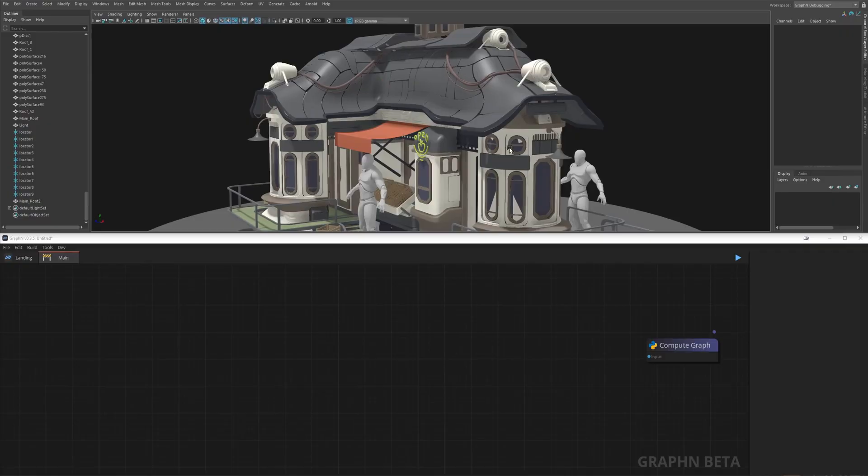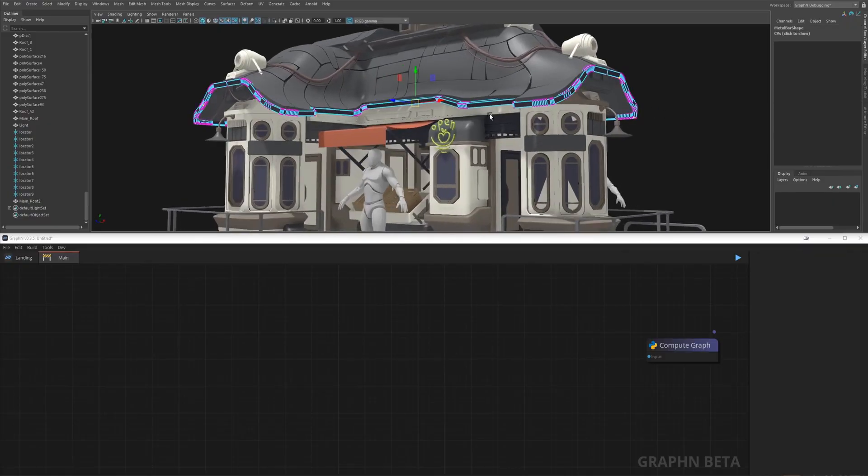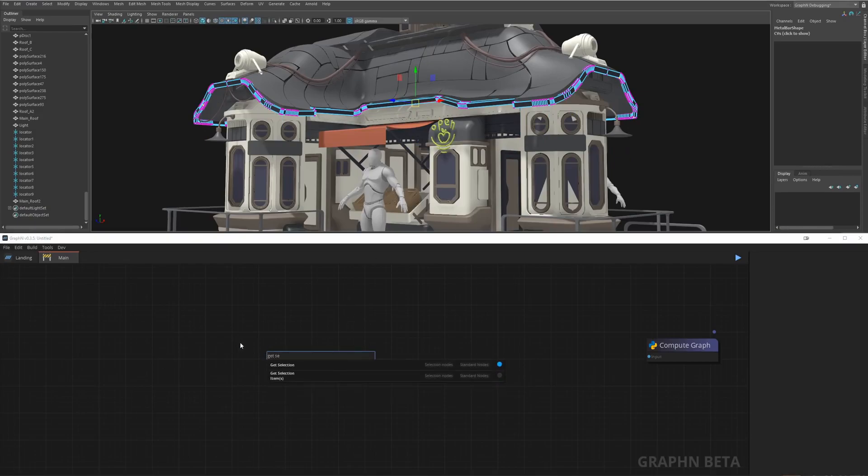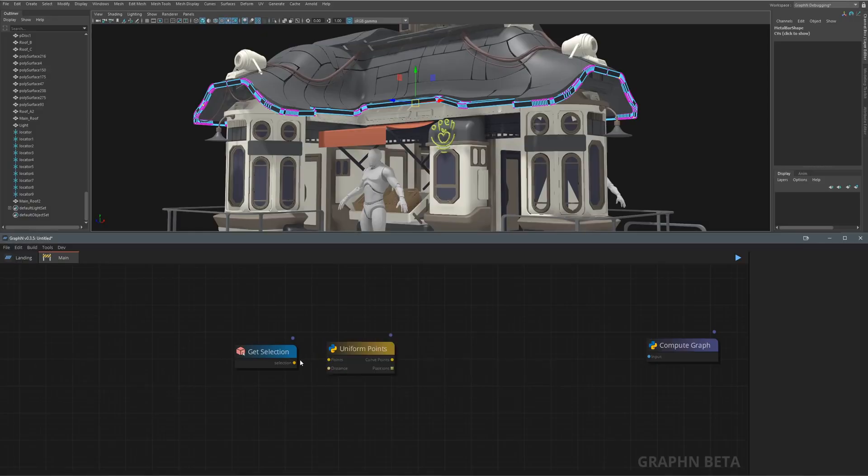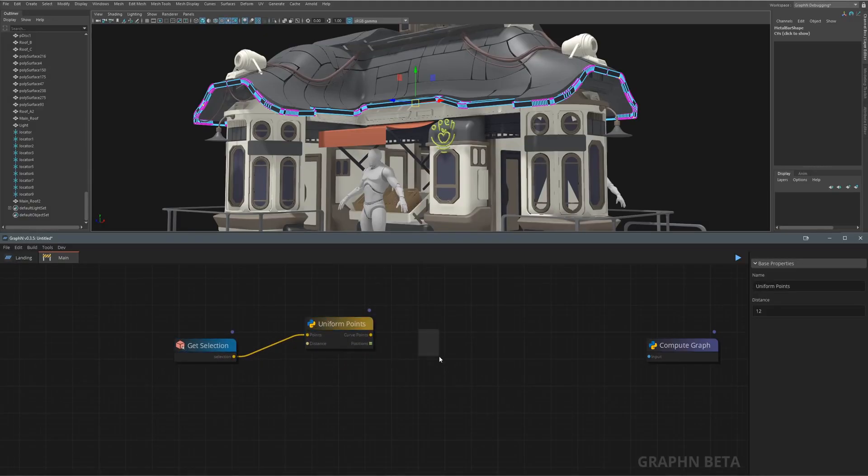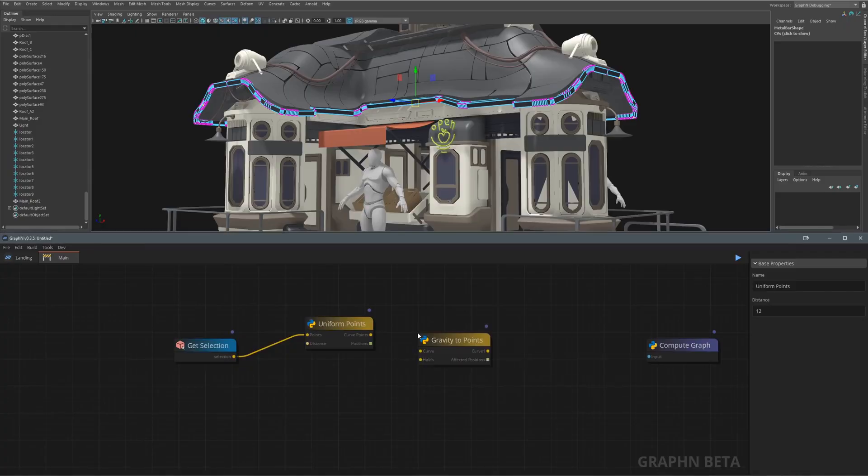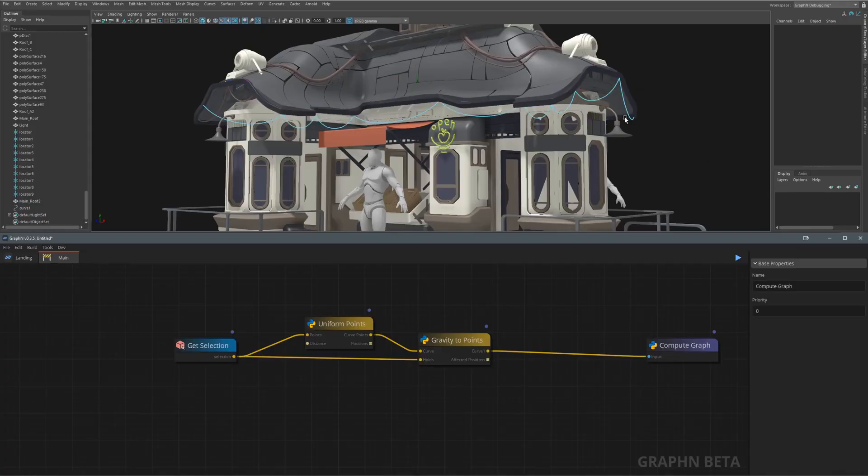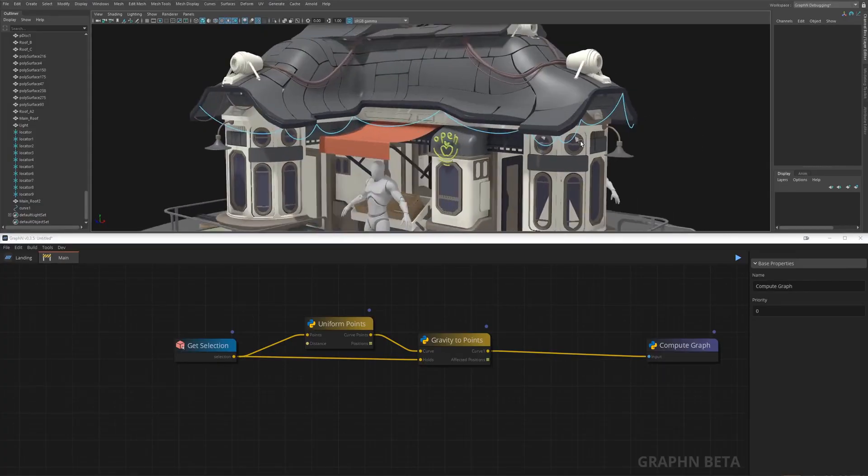Let's start by selecting a bunch of vertices on this metal bar then back to Graphen we'll fit a get selection node to the uniform points node which basically uniformly distributes points based on an input distance. Next we want to apply some gravity to these points with the gravity to points node. We'll connect our get selection node to the holes property and if we run the graph you'll see some nice and smooth gravity applied to our points.